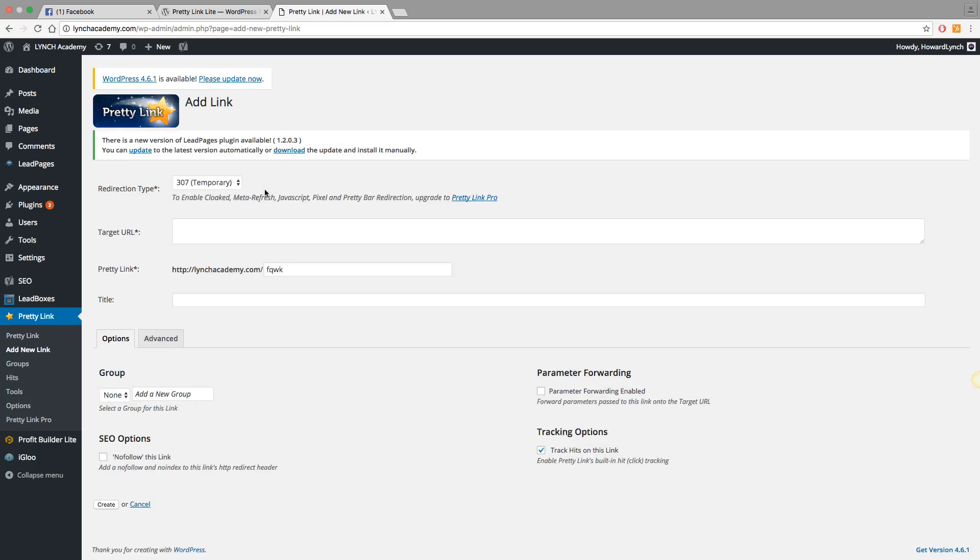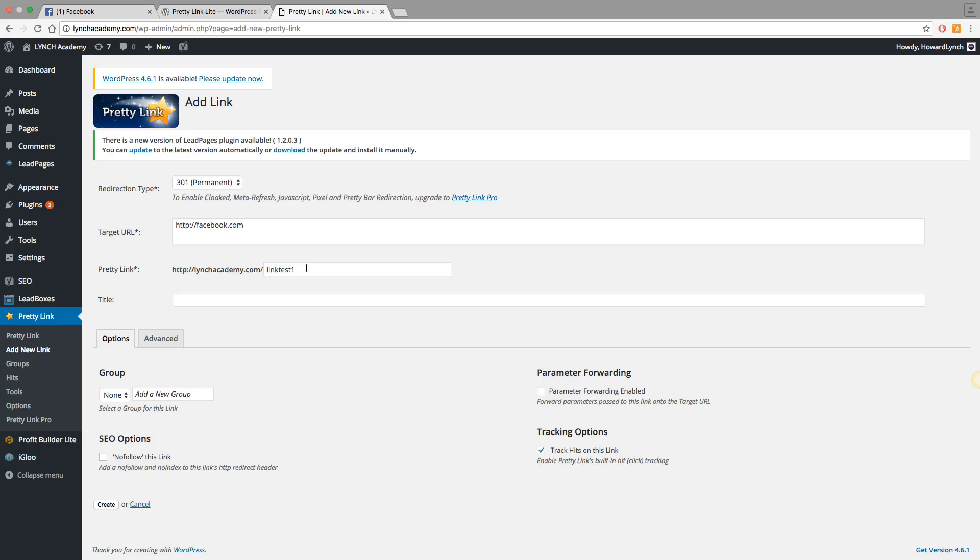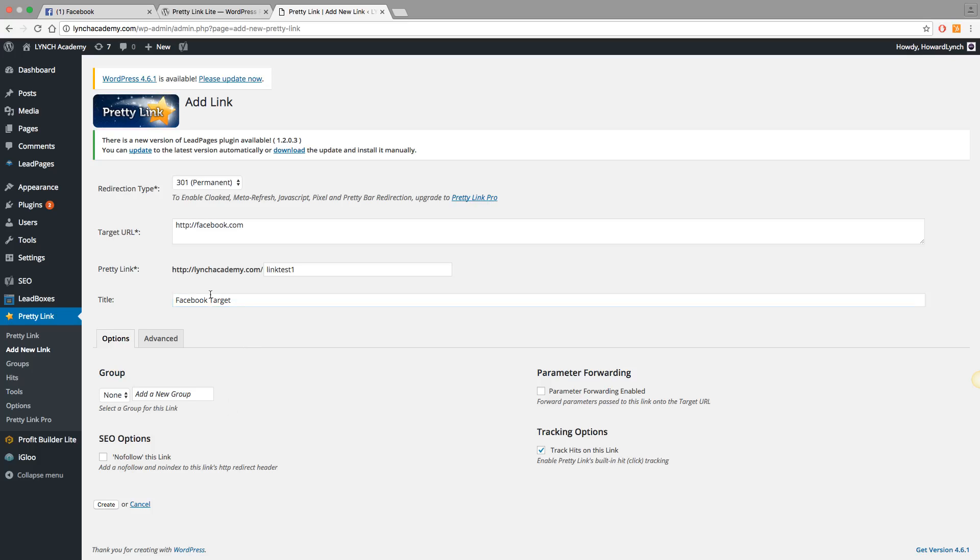So, redirection type. You can either do a temporary redirect, or you can do a permanent redirect. Let's try a permanent. So, the link is going to be, let's just put http://facebook.com. And what do I know? Okay, facebook.com. And so, the pretty link is going to be the name of your domain. So, lynchacademy.com/. And I could say, link test one. Again, you can put whatever you want in here. It's going to automatically generate something. But for the purposes of remembering what you're linking to, it's probably better that you do a custom URL. And then title, you can call it whatever you want. Facebook target. All right? Good. Now, group. You can group your links. That's going to be only for your own reference.